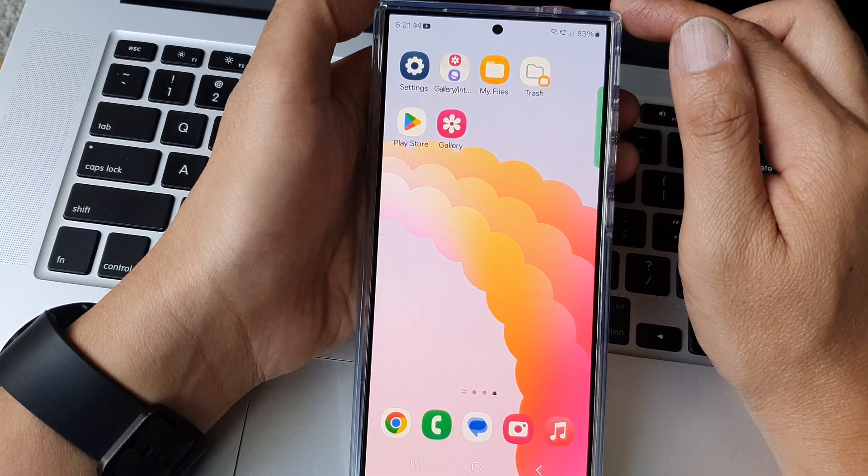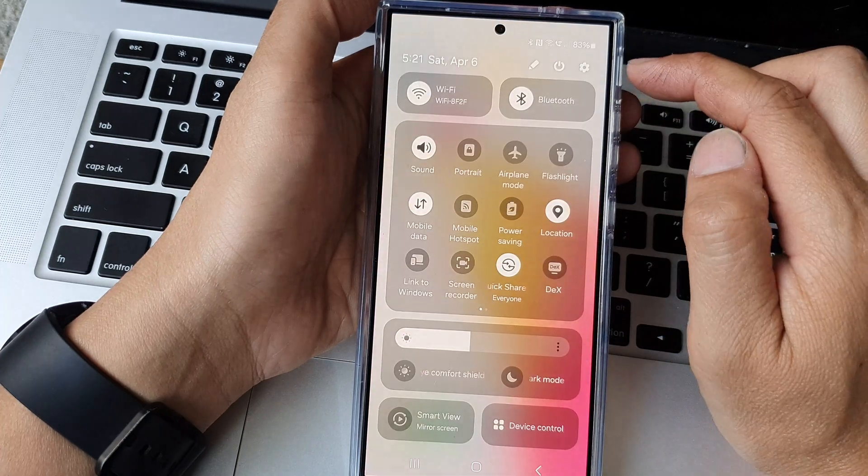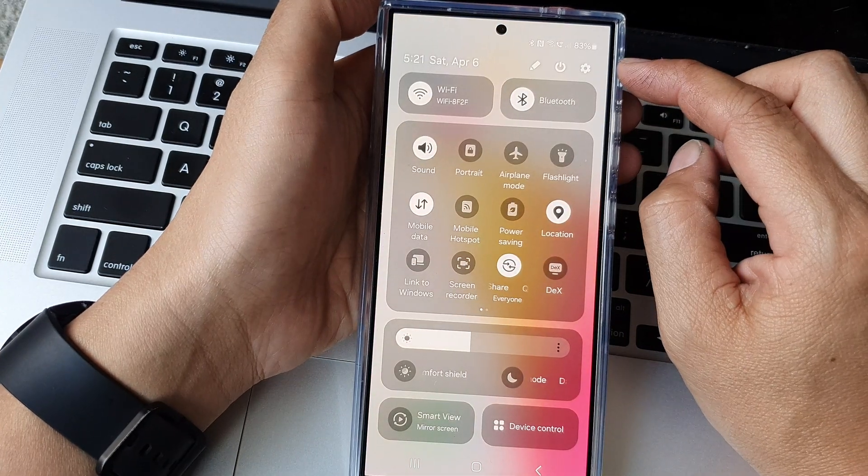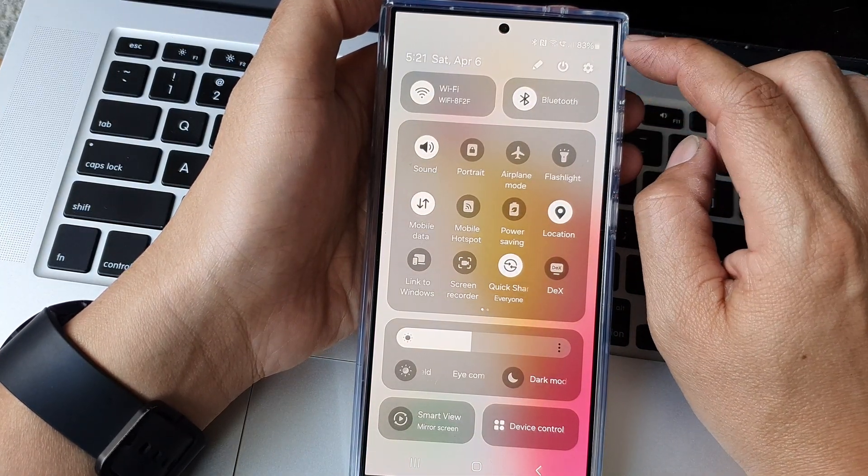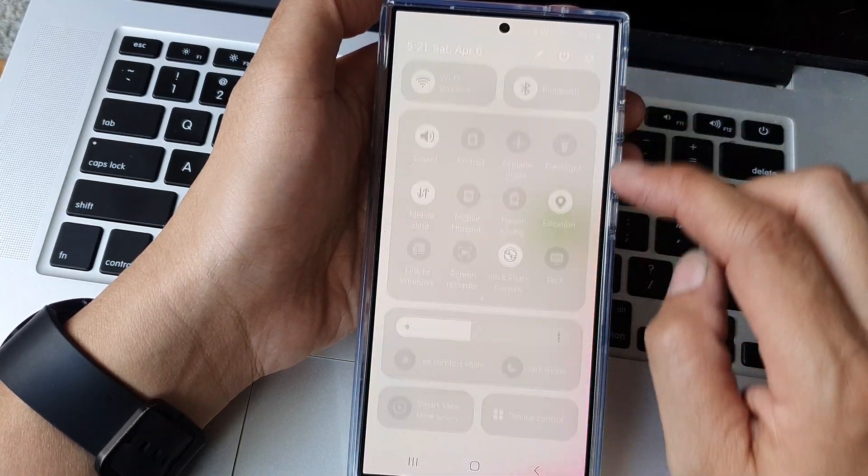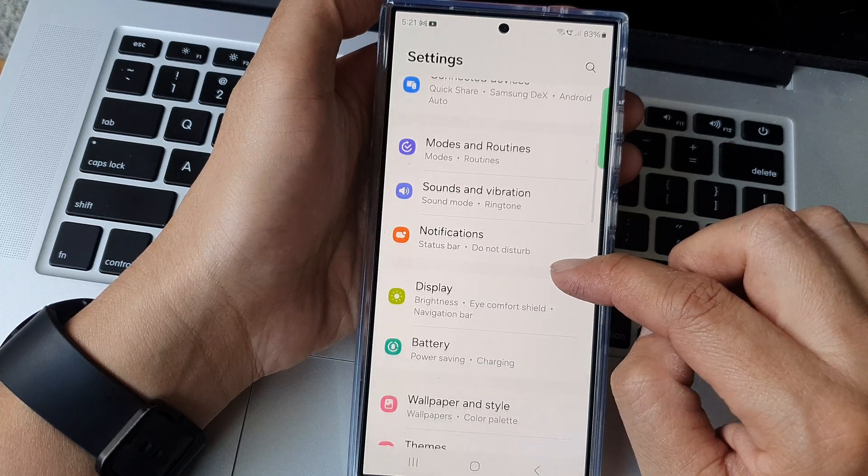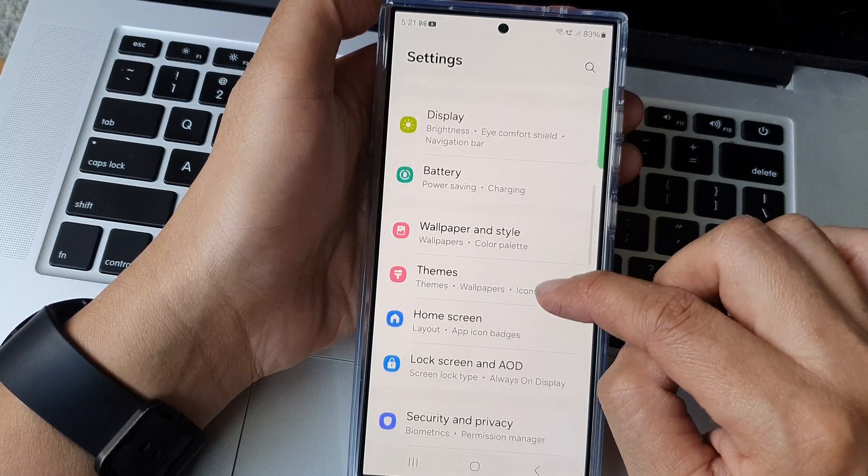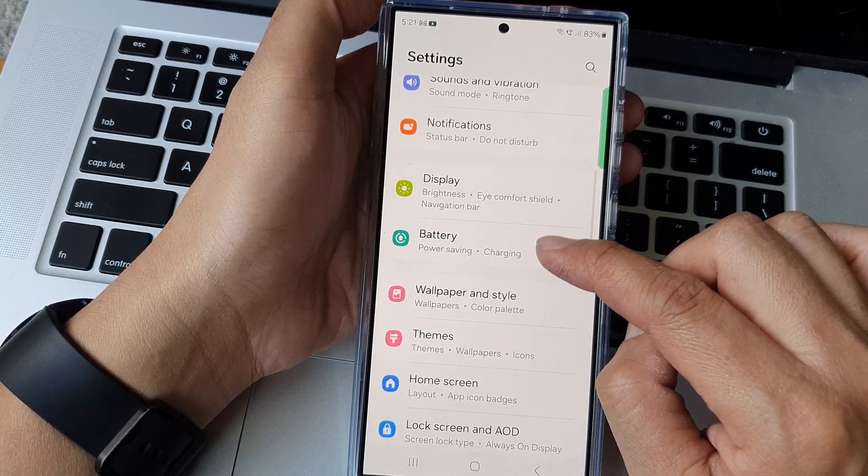From the home screen swipe down at the top to open up quick settings. Now in here tap on the settings icon. Next we scroll down and then in here tap on battery.